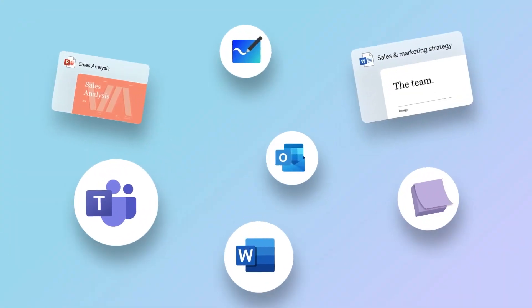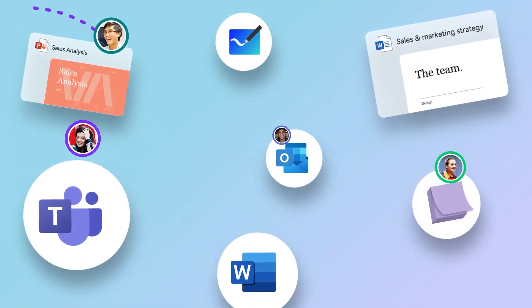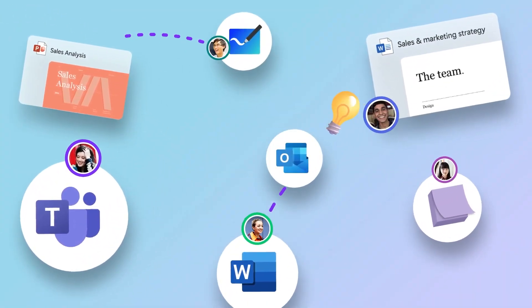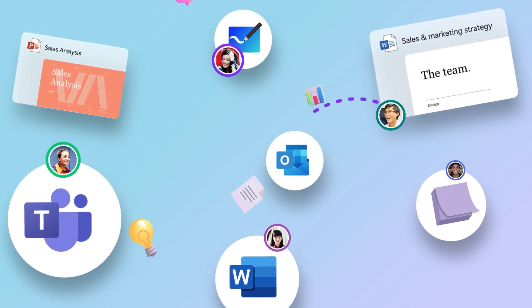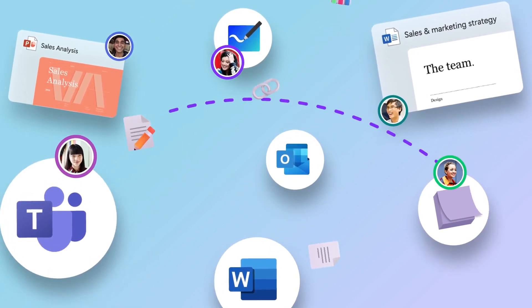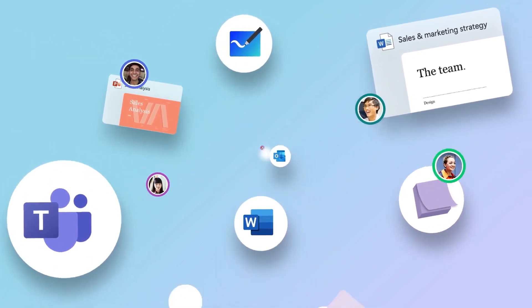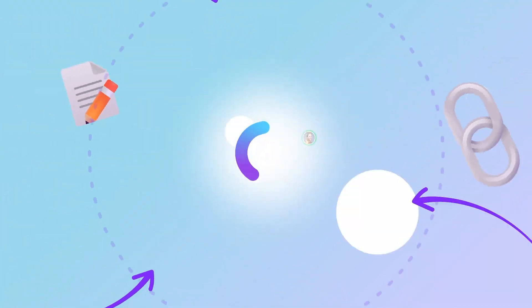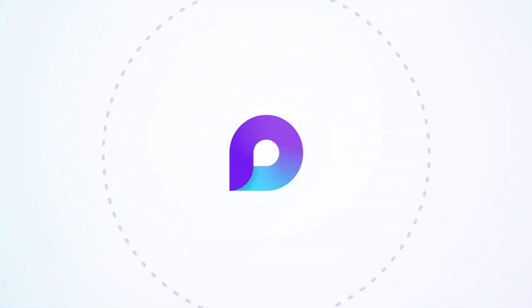Microsoft Loop is designed for teams of people and AI to truly create together. Loop's built-in intelligence helps you gather everything you need for your project in one place, and its flexible canvas breaks existing barriers, so you can collaborate and stay in sync across the apps and devices you already use today.